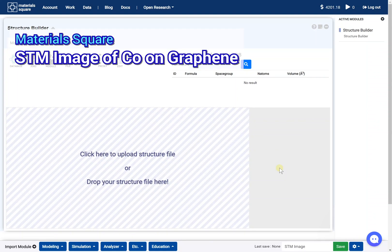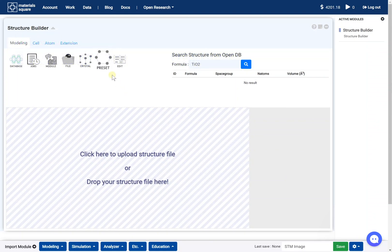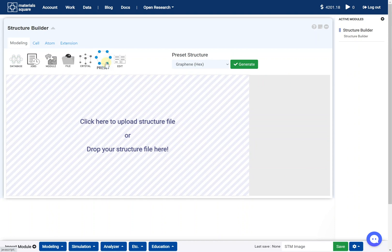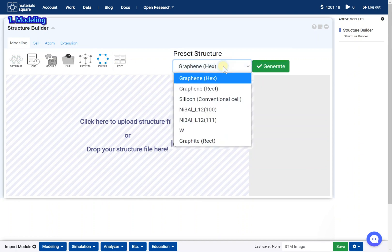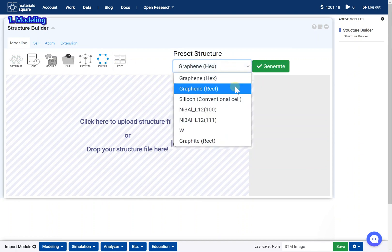STM image of cobalt on graphene. Click the preset icon, select the graphene rectangular option.